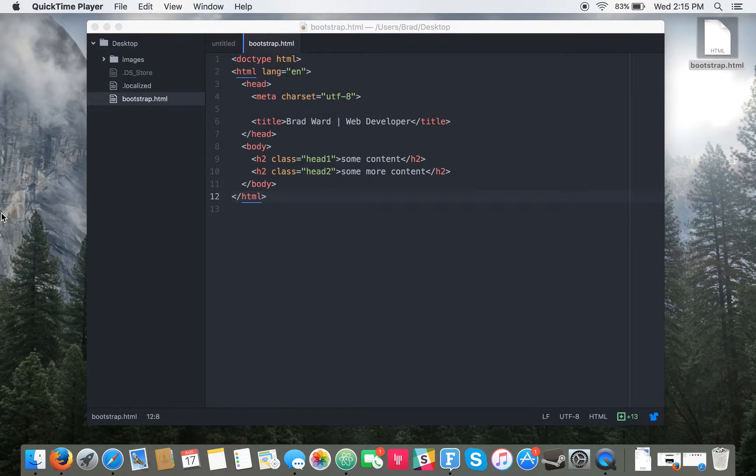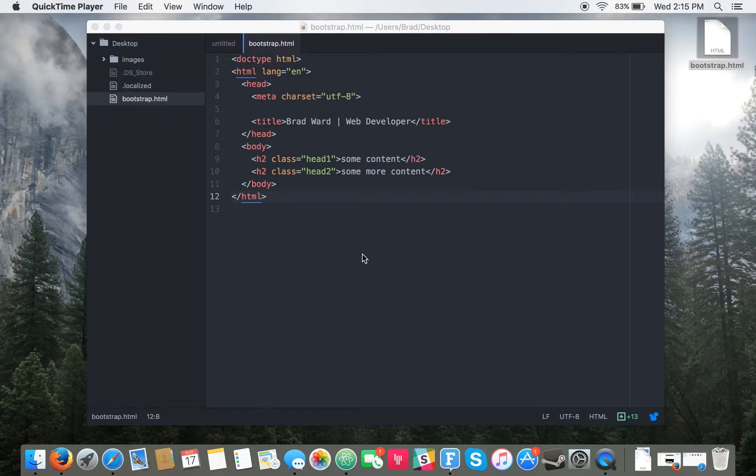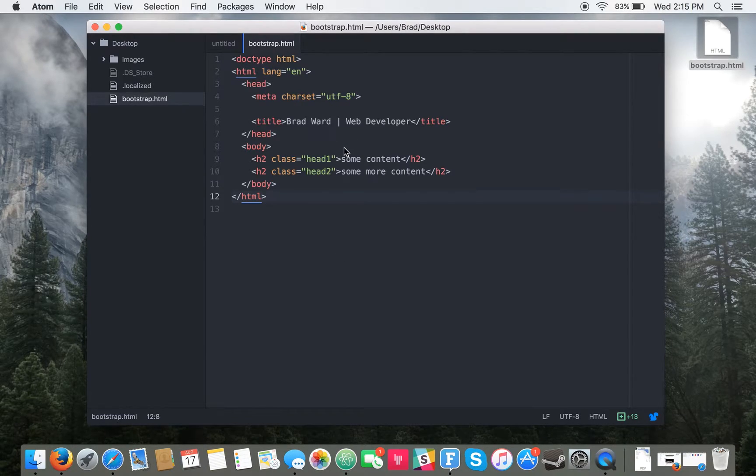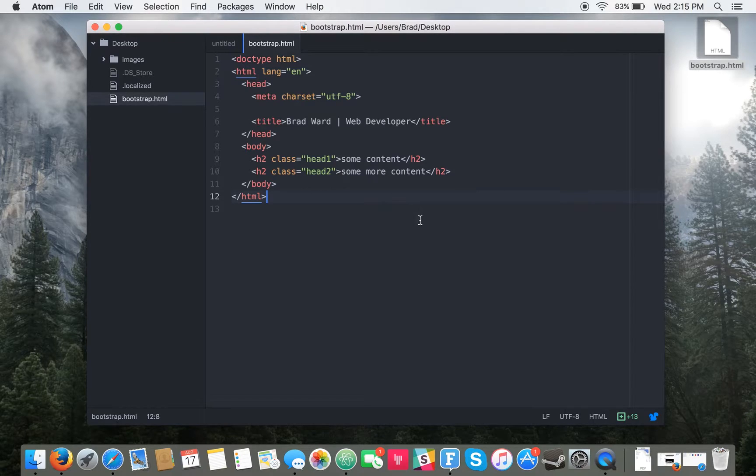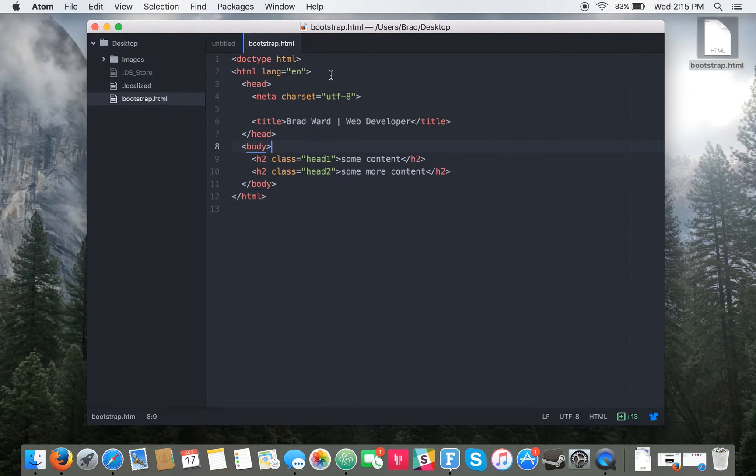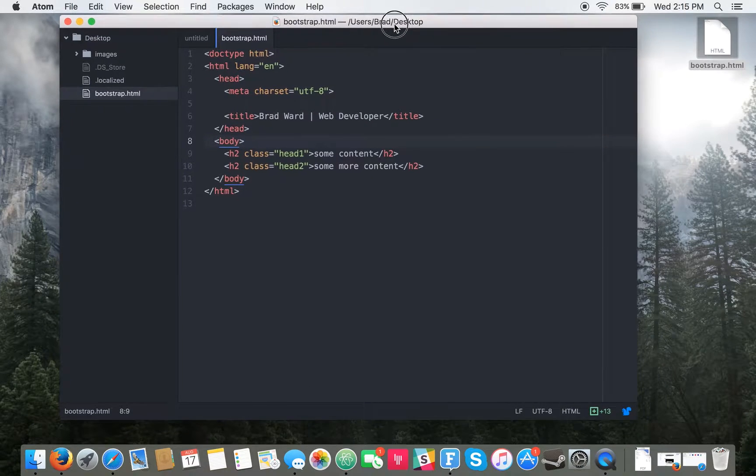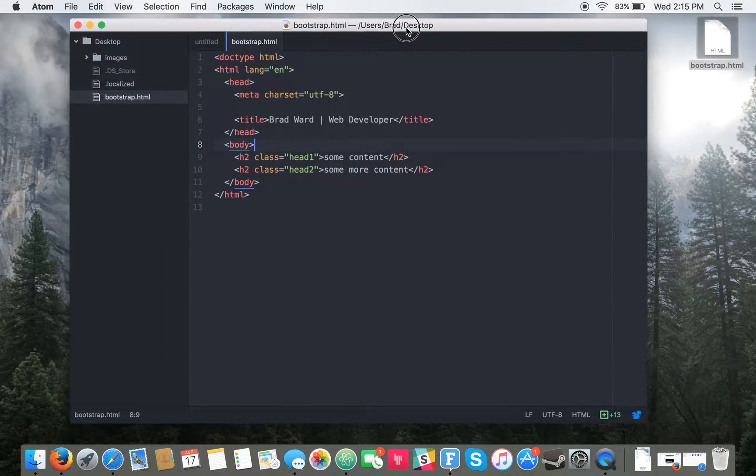Hey guys, this is Brian with PCMac.com and today we're going to show you how to insert the Bootstrap framework into your HTML project. So the first thing you want to do is create an HTML file.